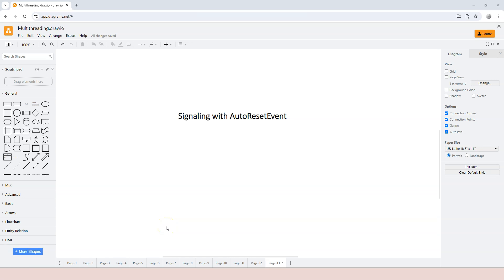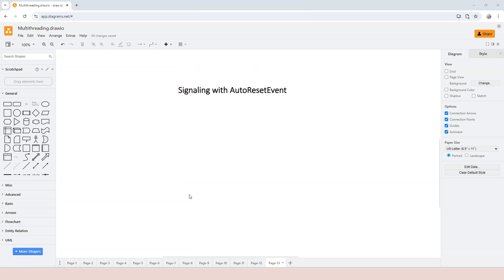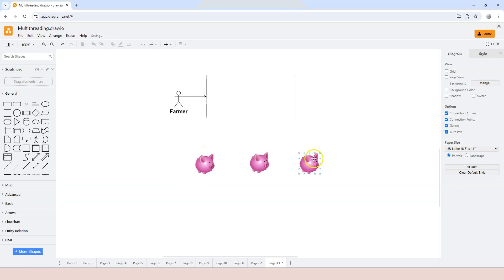In this video we're going to talk about the AutoResetEvent, which is used for signaling between different threads. The best way to describe it is to use the producer and consumer scenario, because there has to be a signaling mechanism between the producer and consumer so that the consumer knows whenever there is a product produced by the producer. We'll use the farmer and pigs analogy to learn about this signaling mechanism.